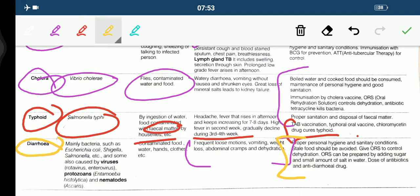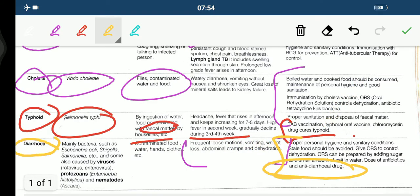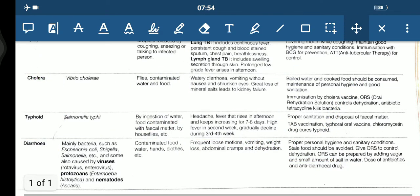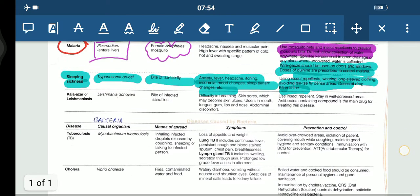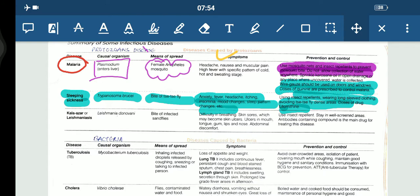To prevent diarrhea, proper sanitation should be done and stale food should be avoided. Give oral rehydration solution — prepared by adding sugar and a small amount of salt in water — to control dehydration. Doses of antibiotics and anti-diarrheal drugs should be taken. This was all about the infectious diseases related to bacteria and protozoans.